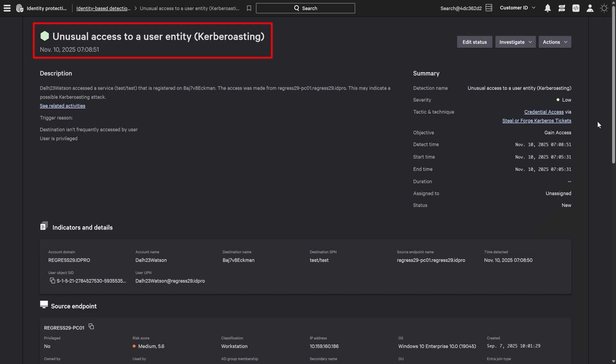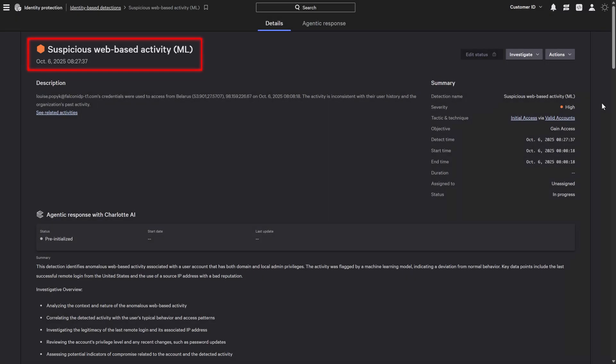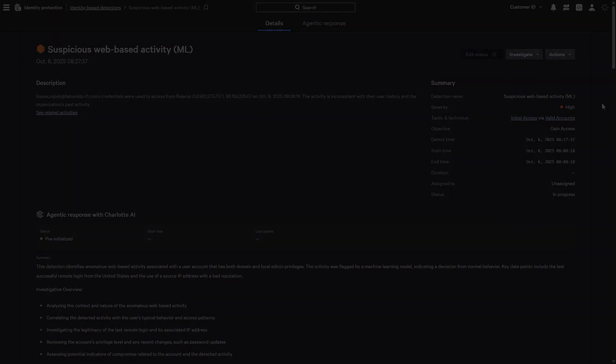This Kerberoasting detection shows an adversary has compromised a hybrid user account. This suspicious web anomaly detection reveals the attacker used the account to move laterally to a cloud environment.